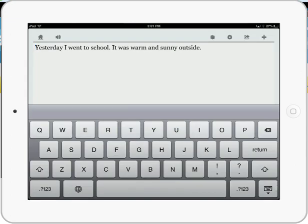So CoWriter adds a very powerful word prediction tool for students that need access to it. It also supports text-to-speech and topic dictionaries. Take a look at CoWriter app for the iPad.